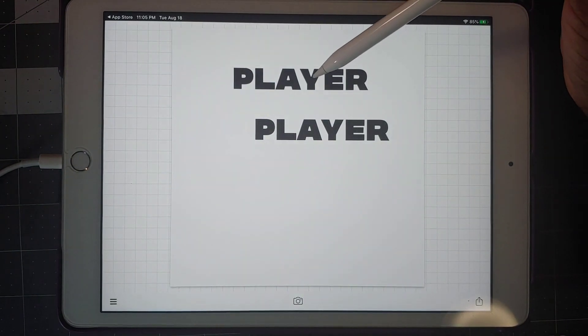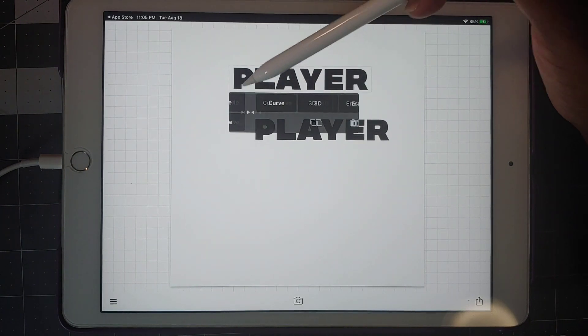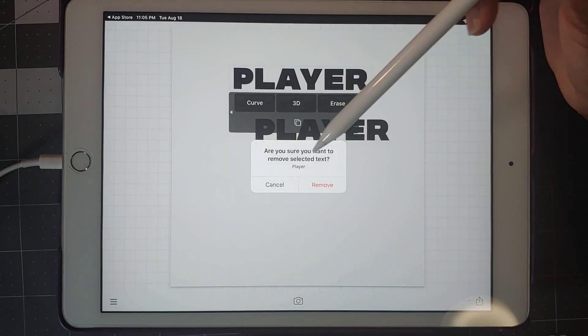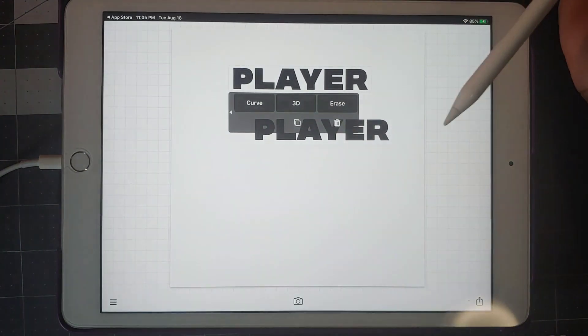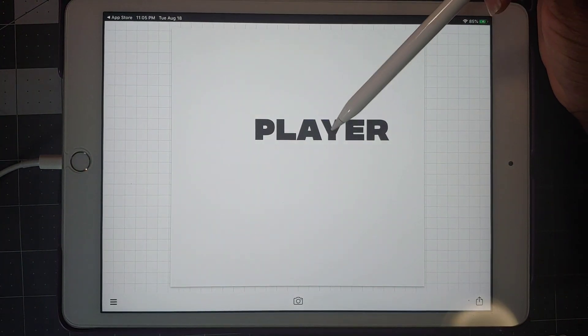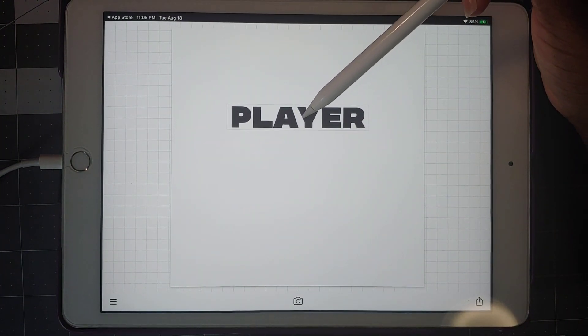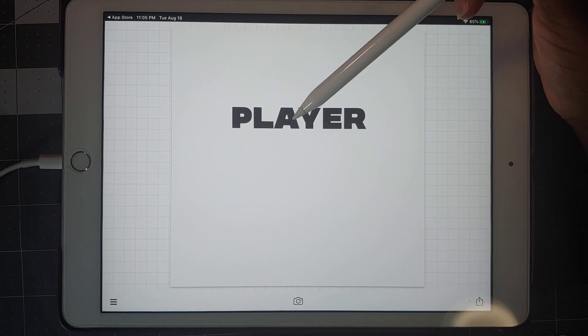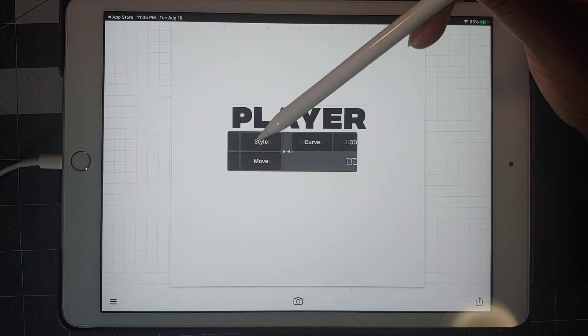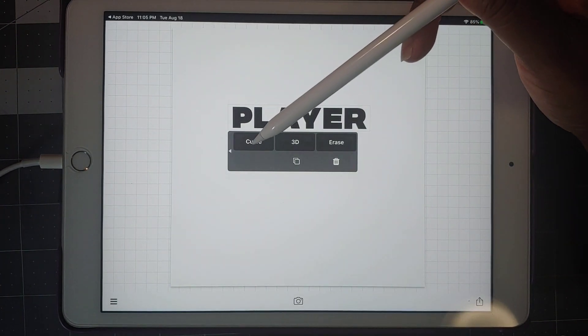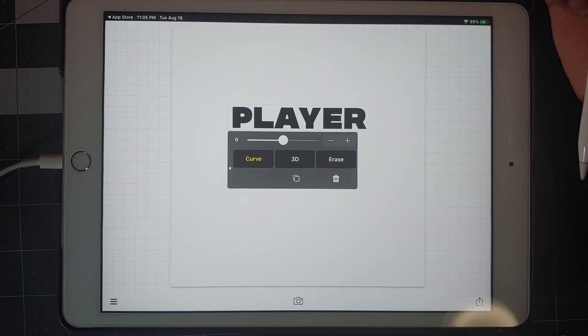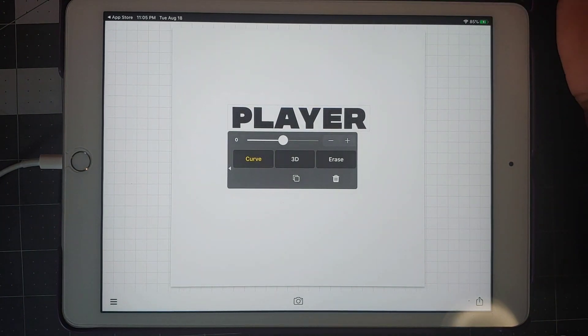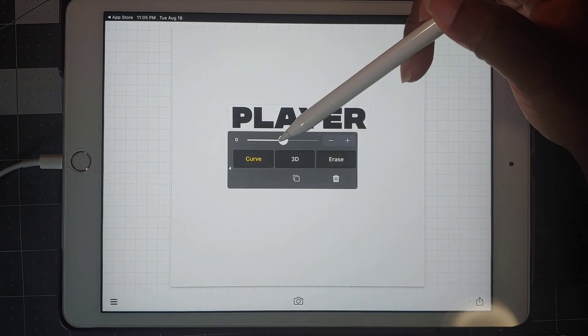When you slide it over, curve, 3D, erase, and this icon here which shows double, which is the duplicate. We don't need that, so we just slide over and click the trash can. It asks you if you want to remove it and you just click remove. So now we're back to our player right here. Tap on it, we're going to slide over and go to curve.